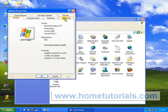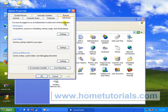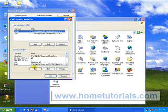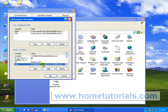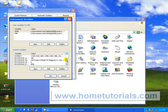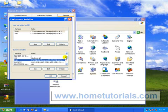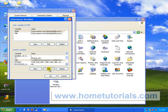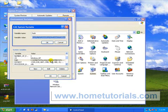In the system properties, we want advanced, environmental variables. And we're going to change this path here. Now the reason we're going to do that is so that the application can be run from a command prompt. And we won't have to type in a long directory to do that. So let's click edit.